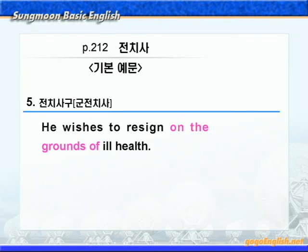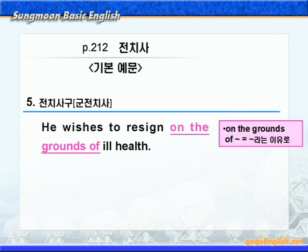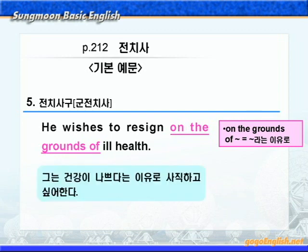다음 예문입니다. 'He wishes to resign on the grounds of ill health.' on the grounds of에 밑줄 쳐보세요. 여기 ground는 '흙, 토양'의 뜻이 아니고 '이유, 동기'라는 뜻이니까, on the grounds of는 '뭐뭐라는 이유로'가 됩니다. resign은 '지위나 관직 같은 것을 사직하다, 사임하다'라는 뜻이니까, '그는 건강이 나쁘다는 이유로 사직하고 싶어한다'가 됩니다.